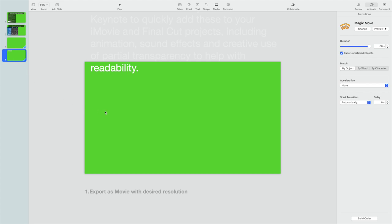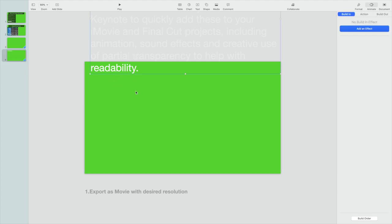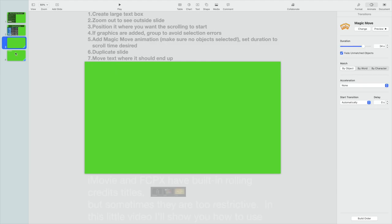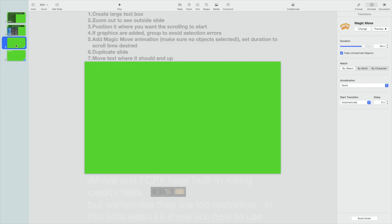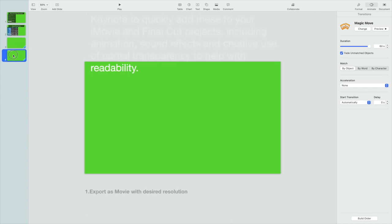And all you're going to do with this identical copy is you're going to move that text box to where you want it to be at the very end. During the course of those 24 seconds, from this slide to this slide, it's going to move that text and graphics and whatever else you have in there slowly up over a 24-second period. And there we go, so that's all we really need to do. It's really pretty straightforward.